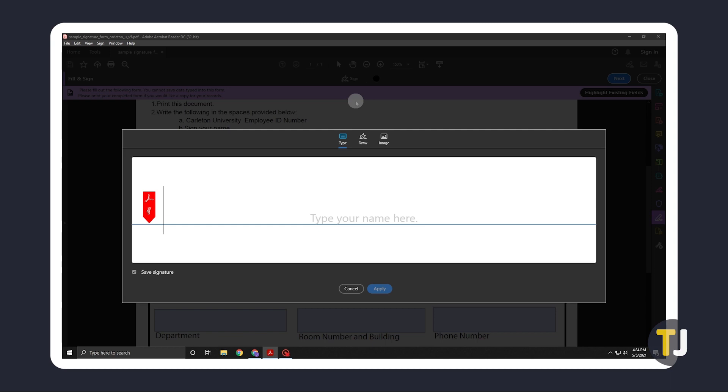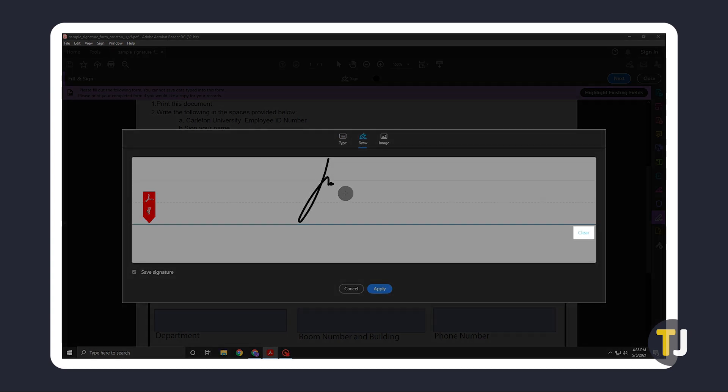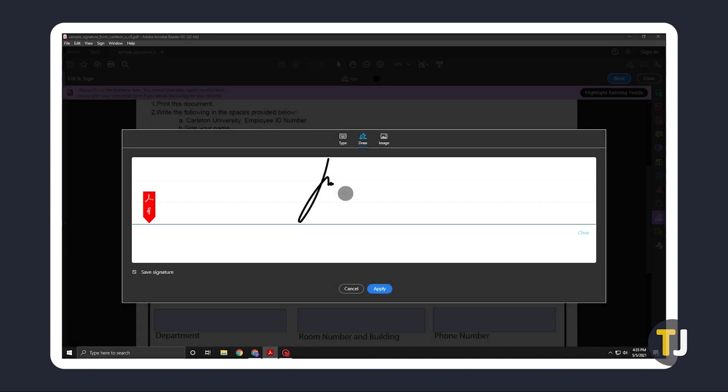For a more personalized signature, you might want to draw it out. Just click on draw, then use your mouse, touchpad, or drawing pad to sign above the blue line. If you aren't satisfied by the result, just click on clear to try again.